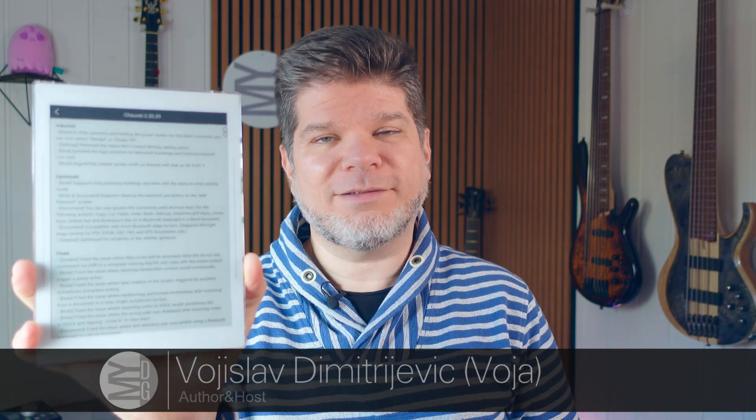Hello, my name is Voya and welcome to MyDeepGuide. In this video we are checking out the Supernote A6X2 and the latest update, which is update 3.20.29. Version 20 is the main subversion. This one brings a lot of fixes and some optimizations and improvements, so let's check it out.